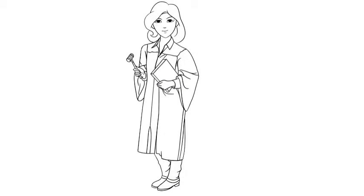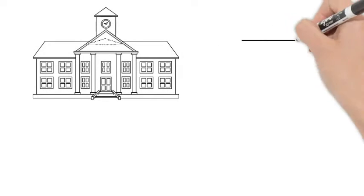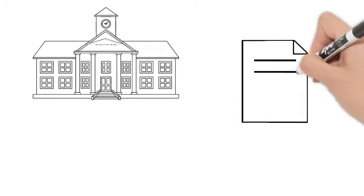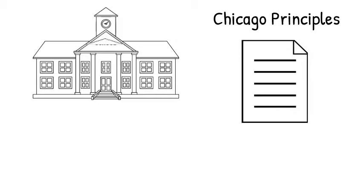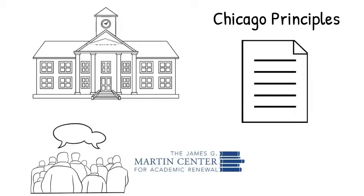But the affirmation of free speech shouldn't stop with lawmakers. At the institutional level, colleges and universities can adopt a formal statement in favor of free expression, such as the Chicago Principles, which the Martin Center discussed in a previous video.